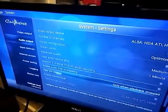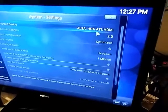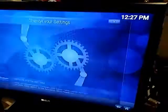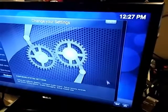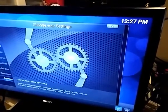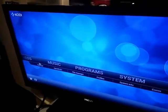There you go, it should be done, then you can exit, and go to Videos or whatever.